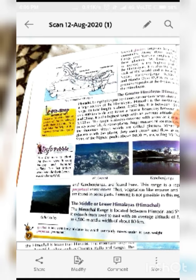Mount Everest has a height of approximately 8850 meters. It is the highest peak of the Himalayas and also the highest peak of the world, located in Nepal. Kanchanjunga at 8586 meters and Nanda Devi at 7816 meters are the prominent peaks in the Indian part of the Himalayas.